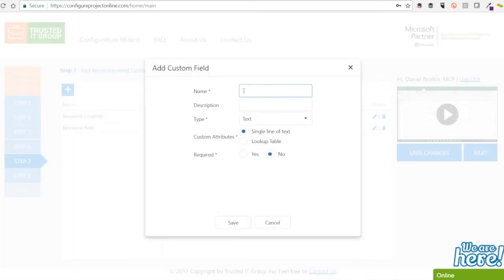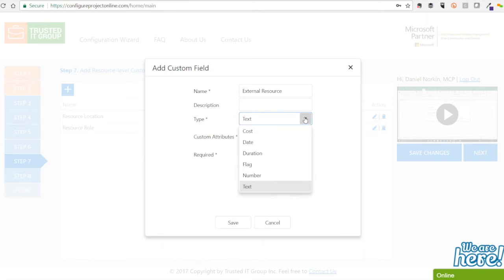Also, since our requirements indicate an external resource flag, our third resource level custom field will be a flag type of custom field.